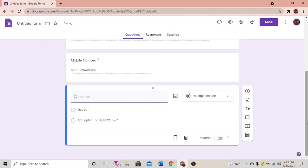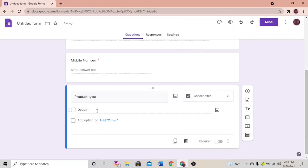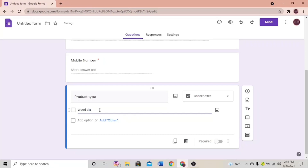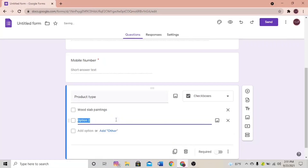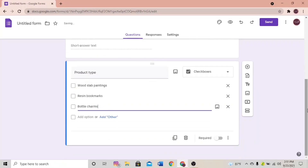Let's add the fourth question and put it as 'Product Type'. Here you have to give the customer the option of selecting one or more products, so I'm going to select Checkboxes. That way the customer can select one or more products at a time. I'm going to add the products as: Wood Slab Painting, Resin Bookmarks, and Bottle Charms. Make the question required.